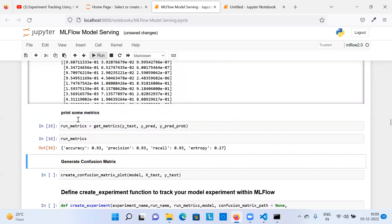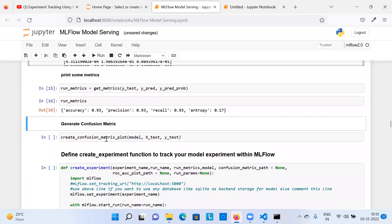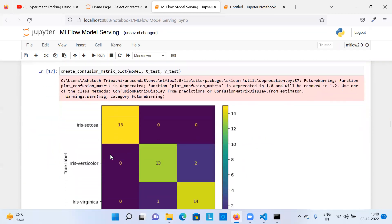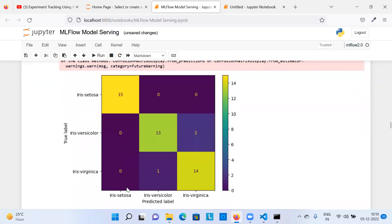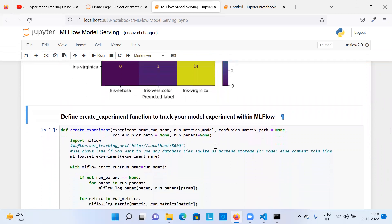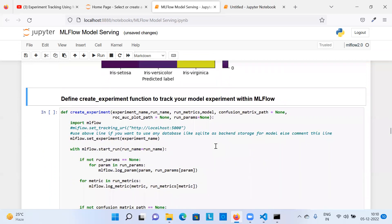Printing metrics shows this basic classifier produced 93% accuracy, 93% precision, 93% recall, and log loss of 0.17. The confusion matrix shows it's a multi-classification model with three classes. From here onwards, MLflow work starts.